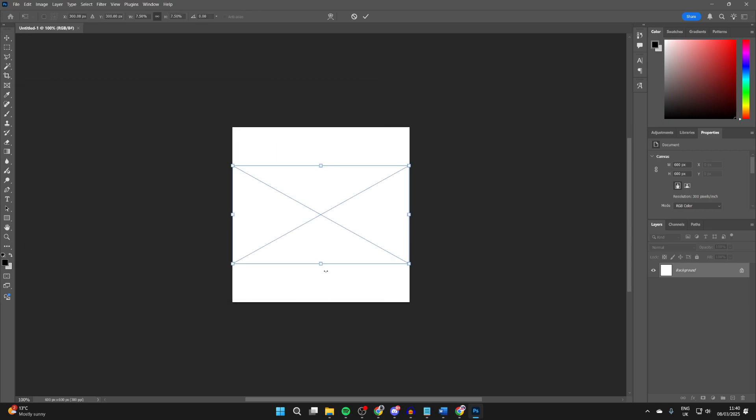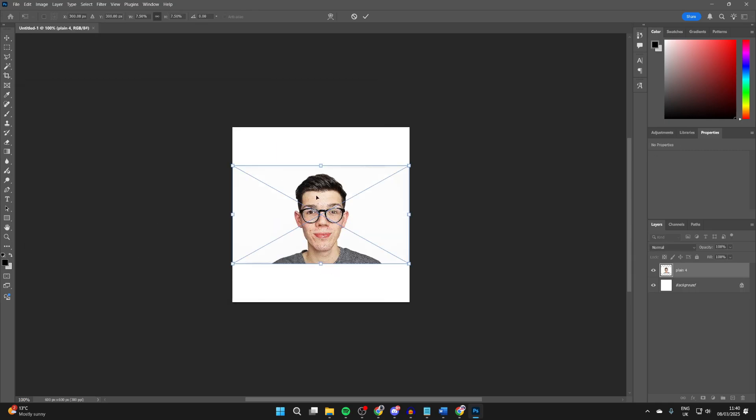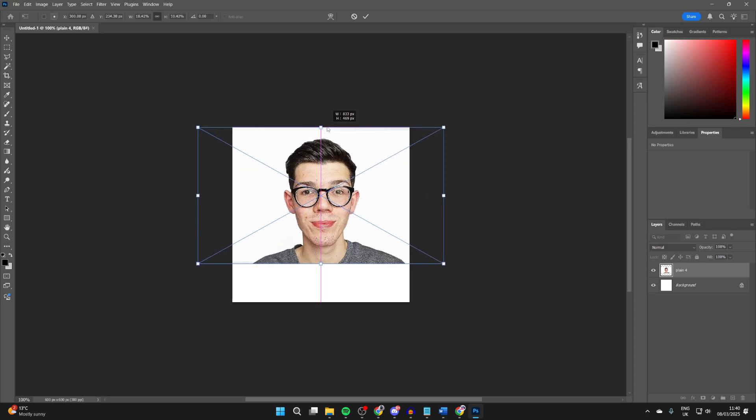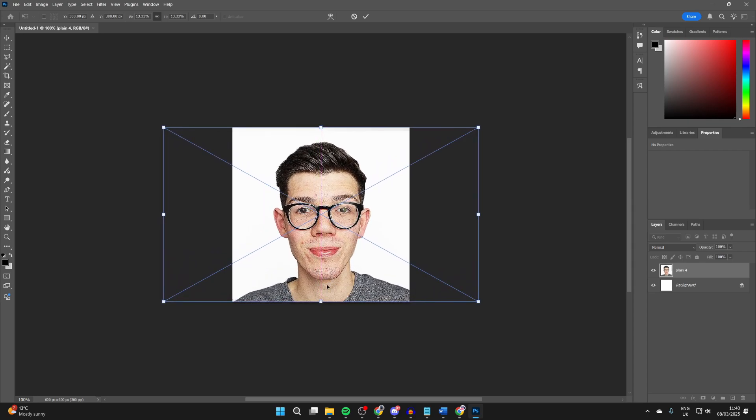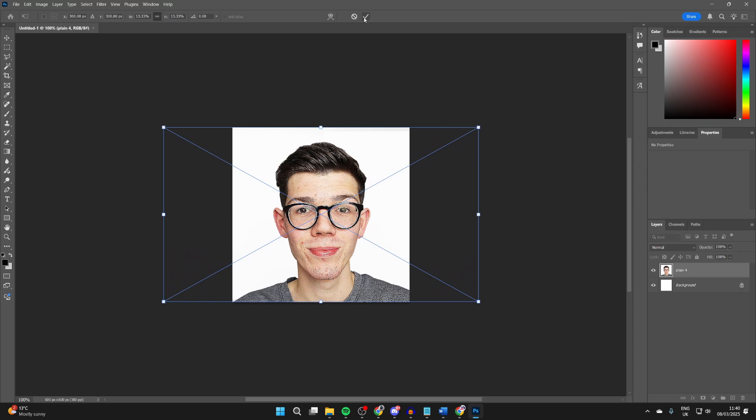It'll then be added in and we can use the corner points and the side points to adjust it. Click, hold and drag. When you're happy with it, you can press the tick.